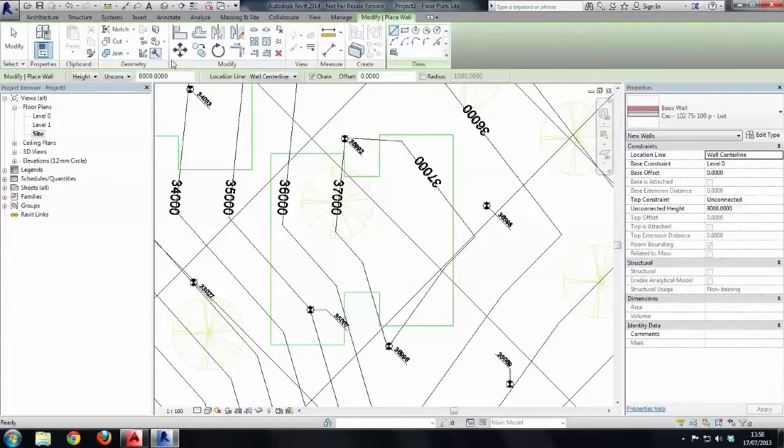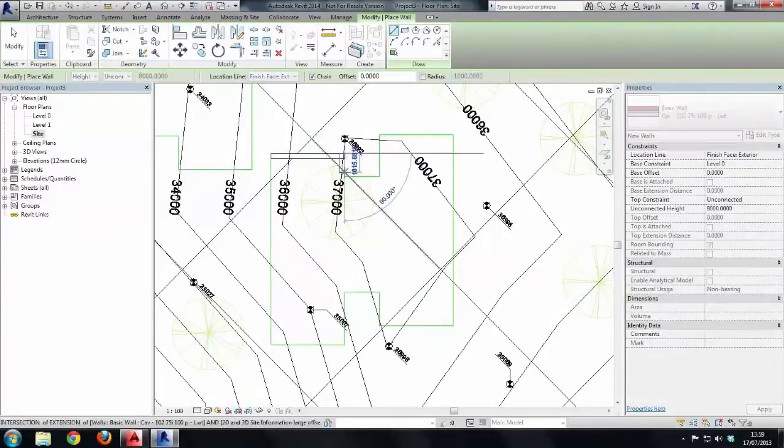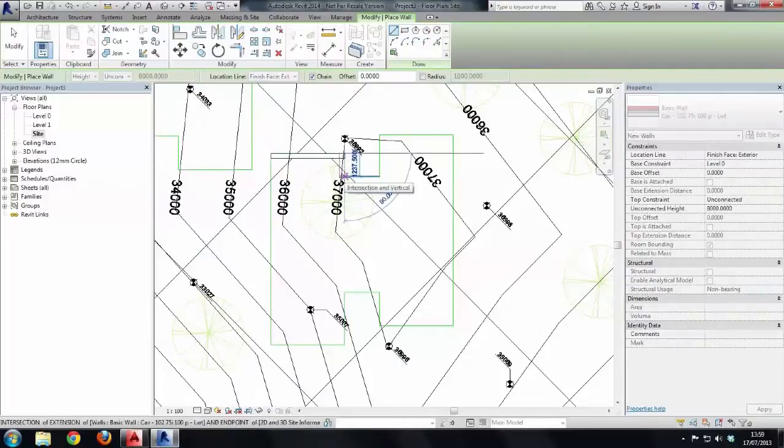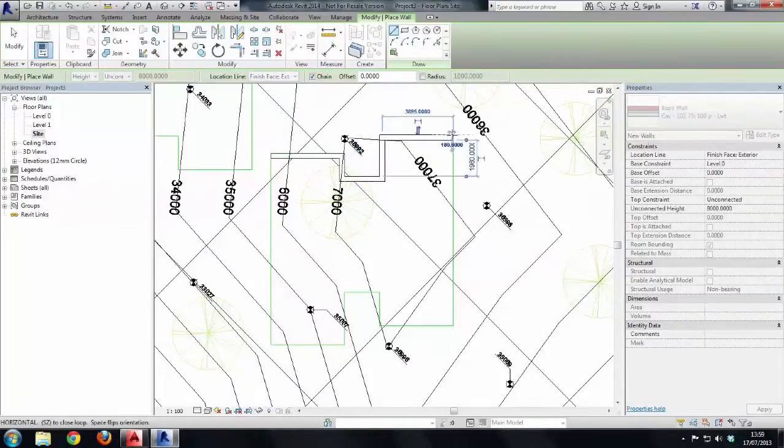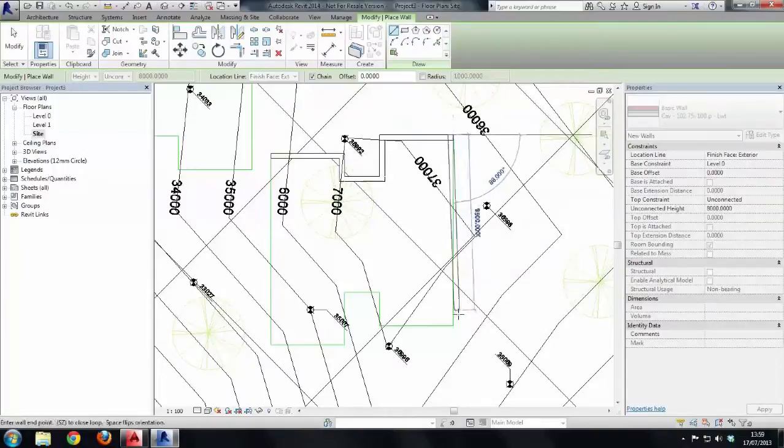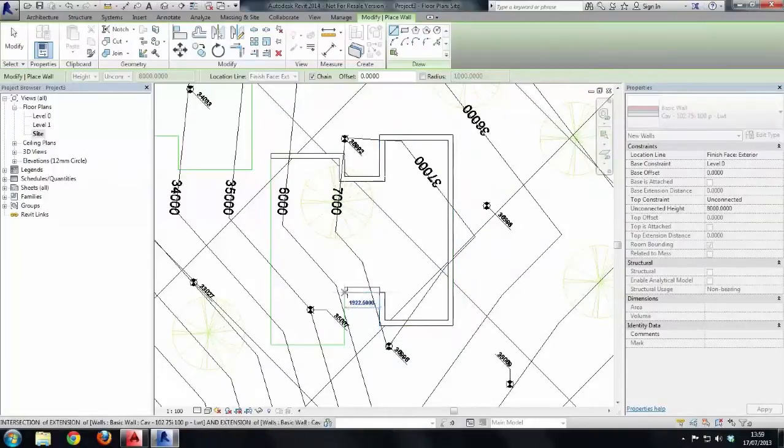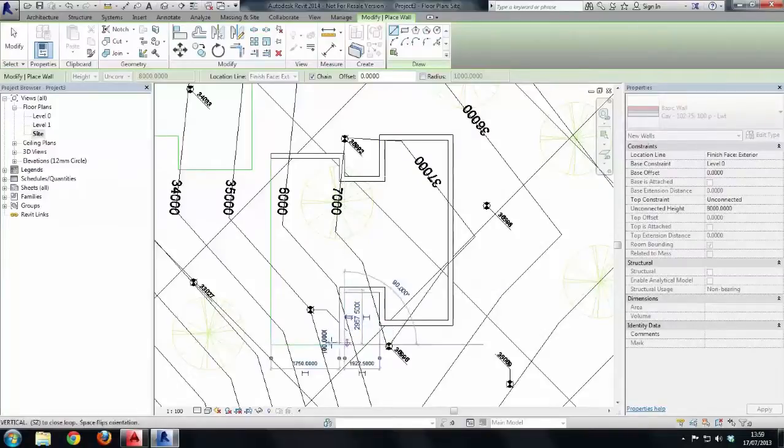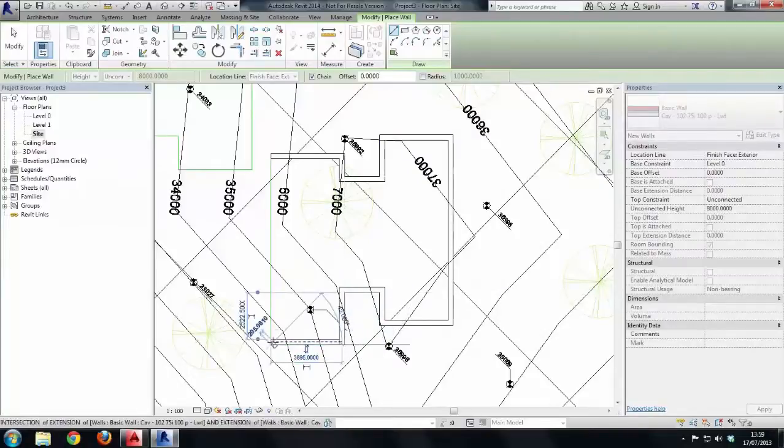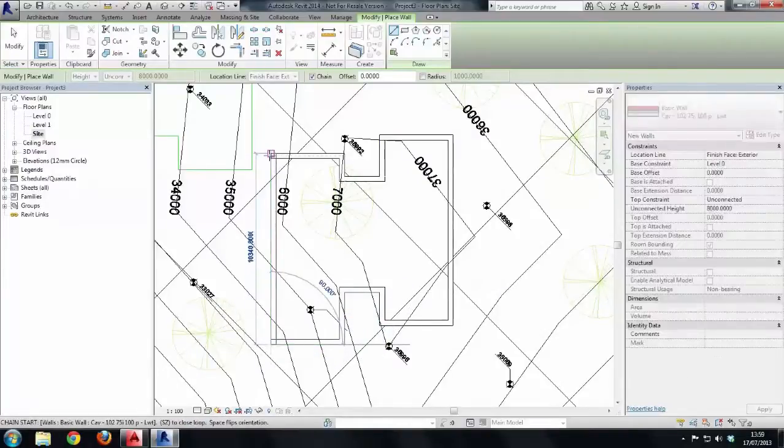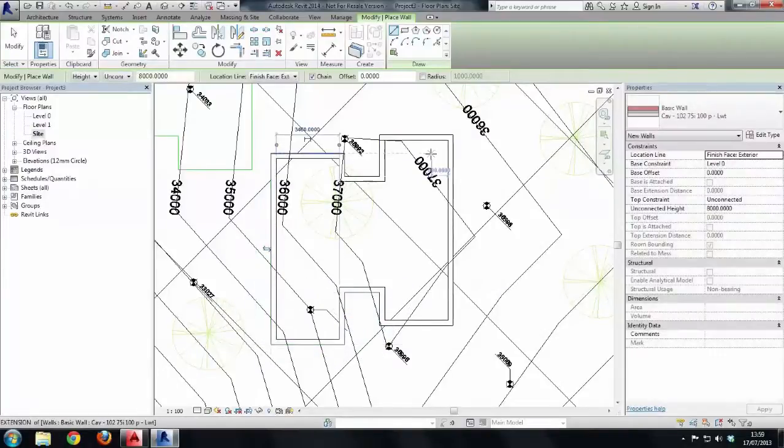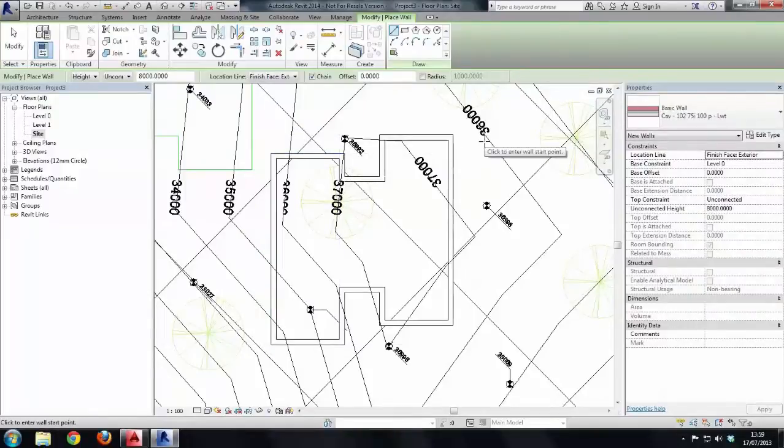Choose Architecture, Wall, and I'm going to draw from the finished face exterior. Now I'm being naughty, I wouldn't normally draw on the site plan for this, but bear in mind that the walls are actually sitting on level zero, which is why they look white - that's because we're looking at them from above. So there's our start of our external envelope.